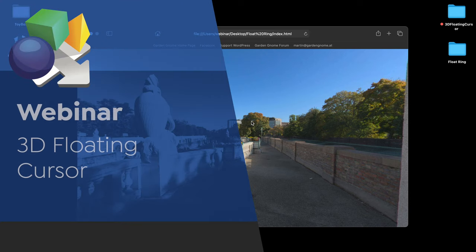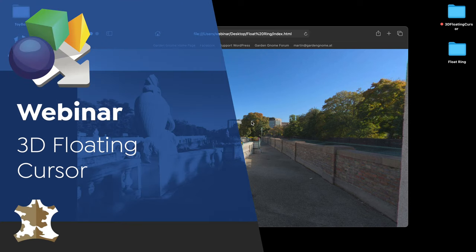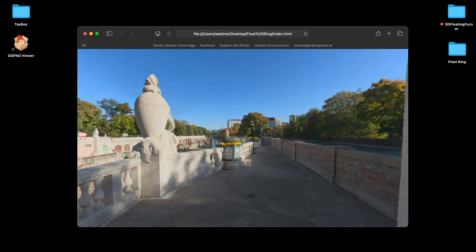Hi everyone and welcome to this webinar looking at our 3D floating cursor. Happy Easter to those who celebrate, and hope you didn't have too many people bother you at work. Welcome to our first webinar for April. I'm Martin from Support.